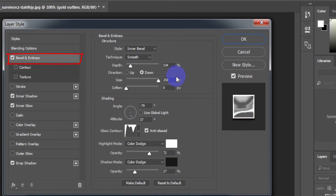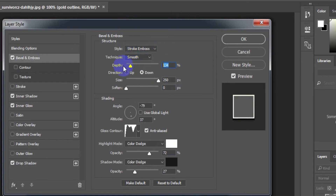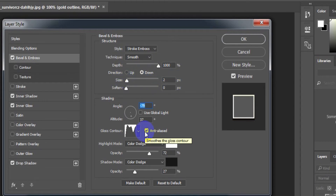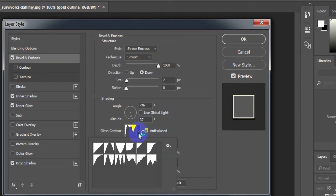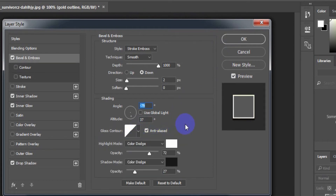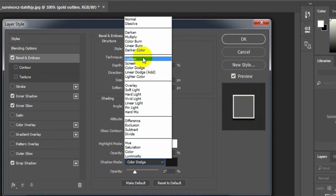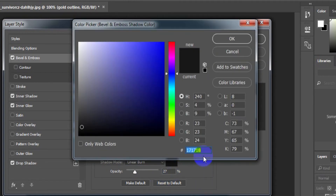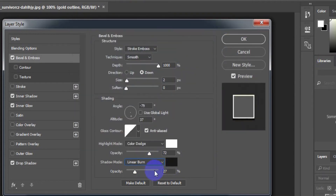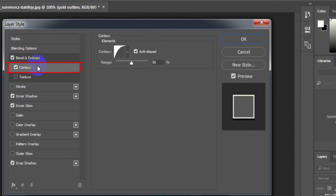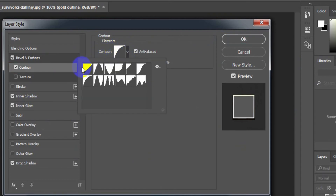Select Bevel and Emboss. Style: Stroke Emboss. Technique: Smooth. Depth: 1000%. Direction: Down. Size: 2 pixels. Gloss Contour: Linear contour from the first item. Highlight mode color: white. Shadow mode: Linear Burn. Shadow mode color: 171718.